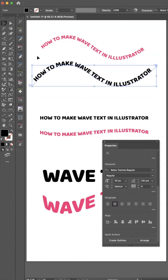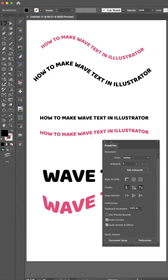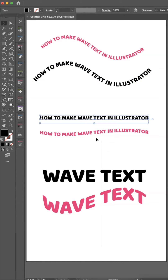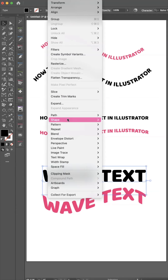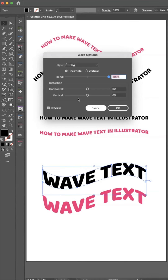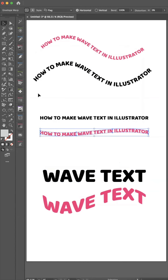Down here is how you can do it using the Envelope Distort tool. It does not work very well when you have a long line of text, but if you have something shorter, this is a great way to do it. You go to Object > Envelope Distort > Make with Warp, then choose the Flag option from the dropdown and crank that all the way up. With a longer line of text, the same settings just don't quite give it very much of a curve.